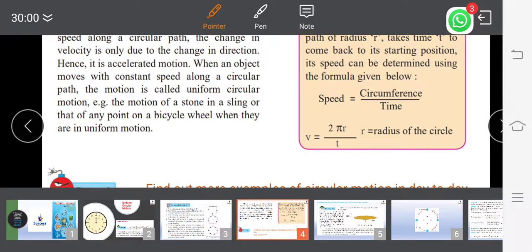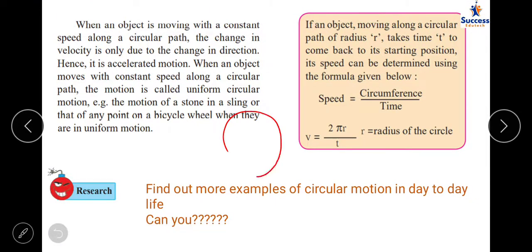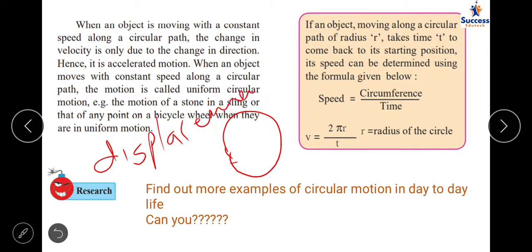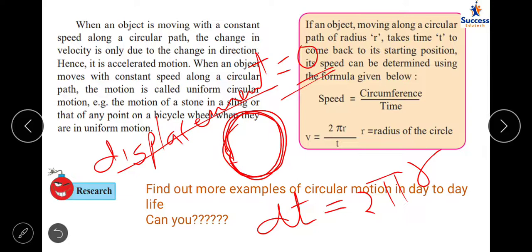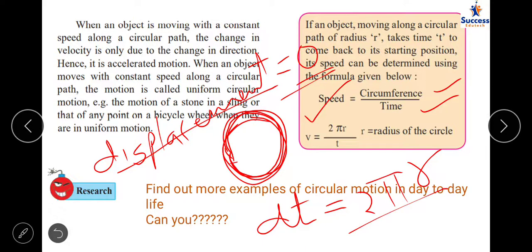If an object moves along a circular path of radius r and takes time t to return to its starting position, the displacement is zero — because the starting point and ending point are the same. However, the distance covered equals the circumference of the circle, which is 2πr. So speed equals distance upon time, which gives us the formula: speed = 2πr / t.